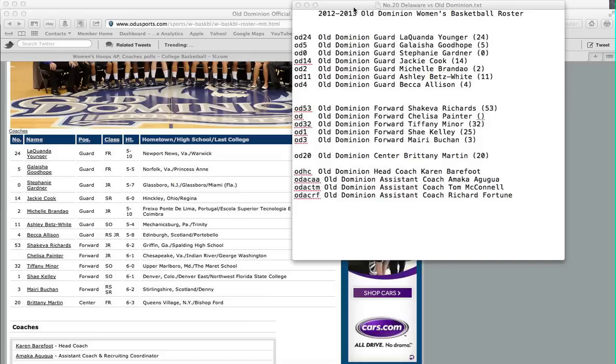As you can see here I've already created a document in a text editor. It lists the code which sits on your left hand side, the team's name, the position and the player.